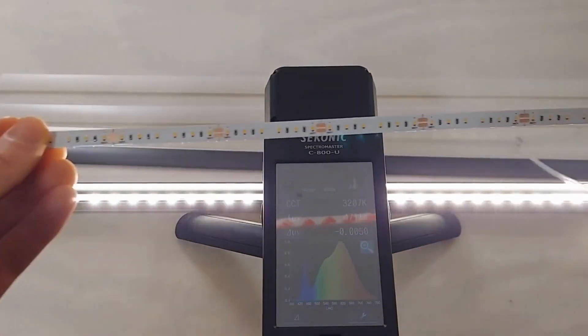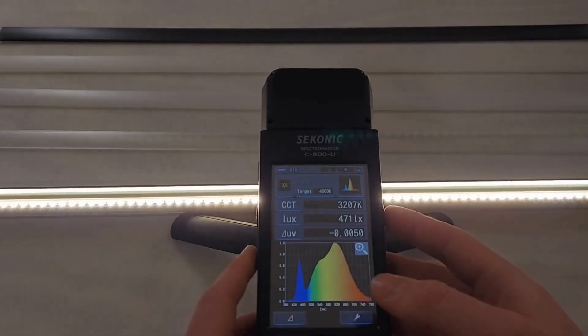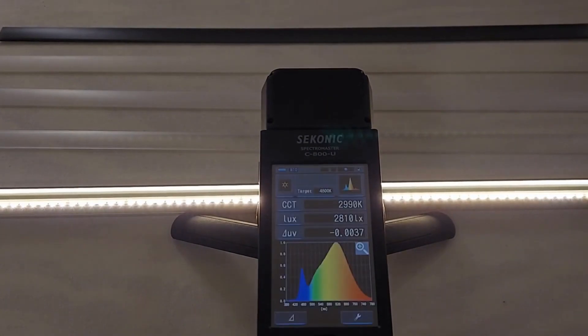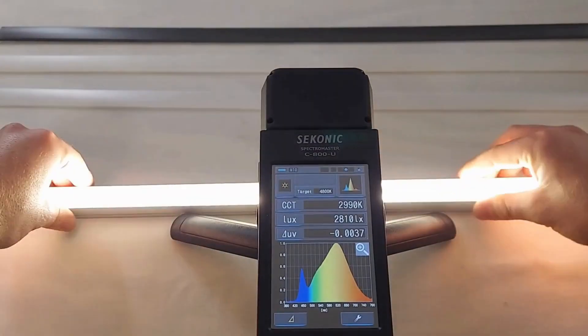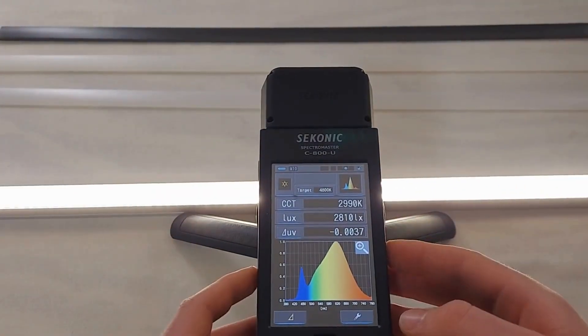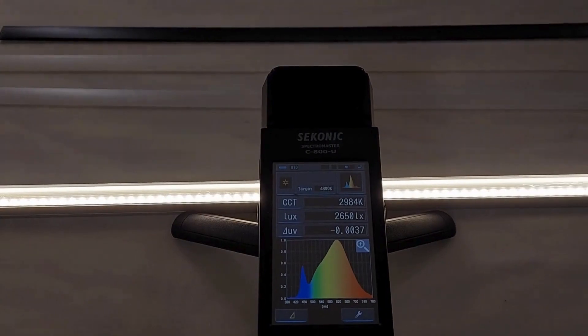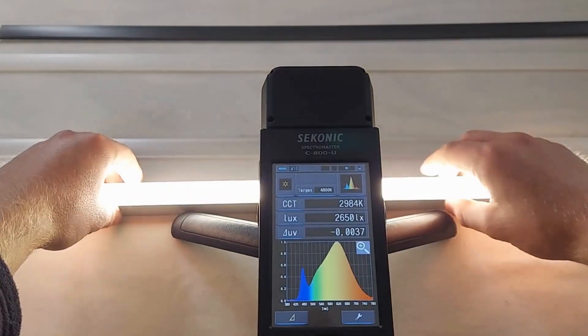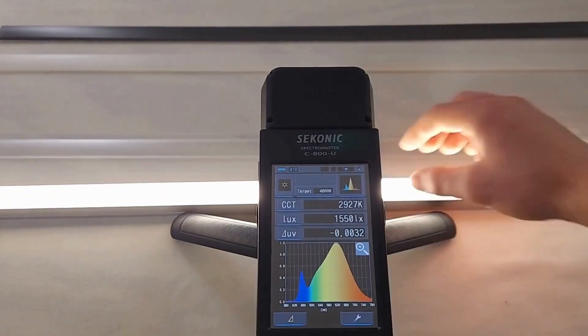Let's move on to the 120 density strip. If you look closely, you'll notice the spotting when testing the transparent diffuser.